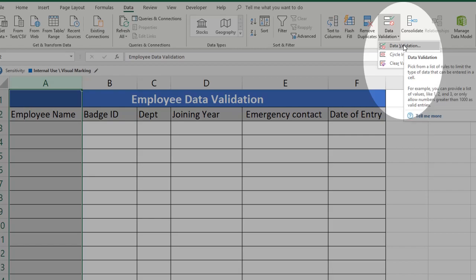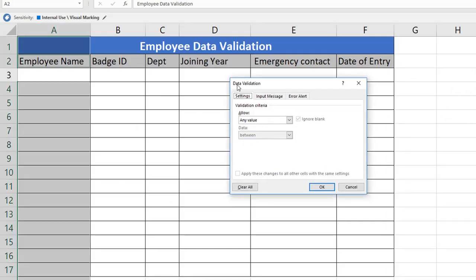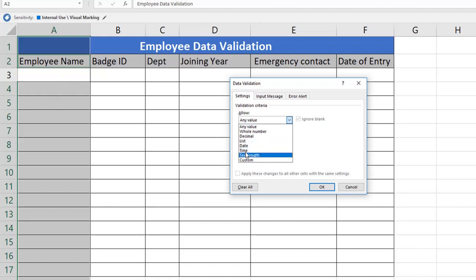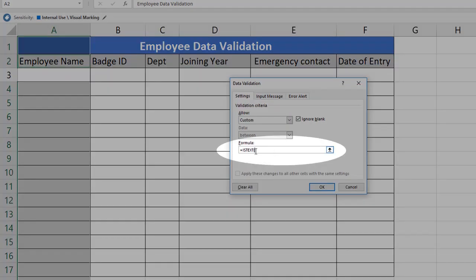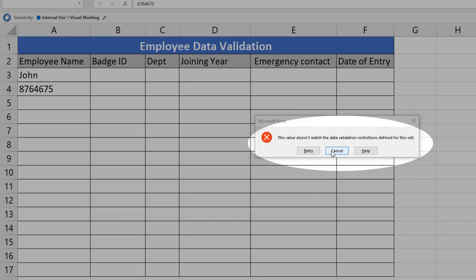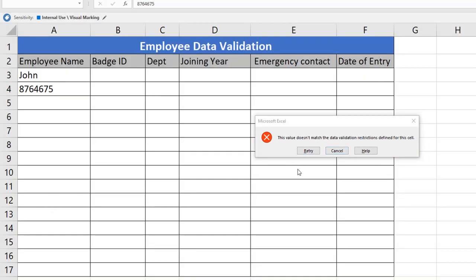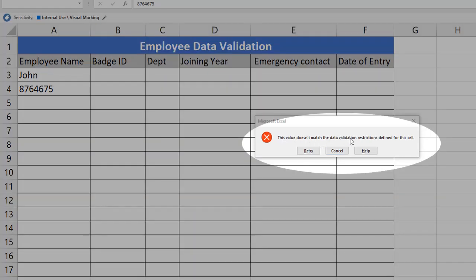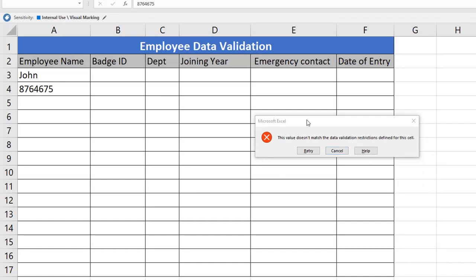Click on Data Validation again — the very first option. You will get the Data Validation window. In the Settings tab, Validation Criteria is set to 'Any Value' by default, which accepts anything. Now we are going to give a restriction. We need only text, not numeric. Using Custom, we can do that. We will define the formula as ISTEXT, open bracket, select the range A3 to A17, close the bracket, and click OK. When we update 'John', it accepts because it is text. But if an employee tries to enter a numeric value by mistake and presses Enter, it throws an error: 'This value does not match the validation restrictions defined for this cell,' because we have defined only text.